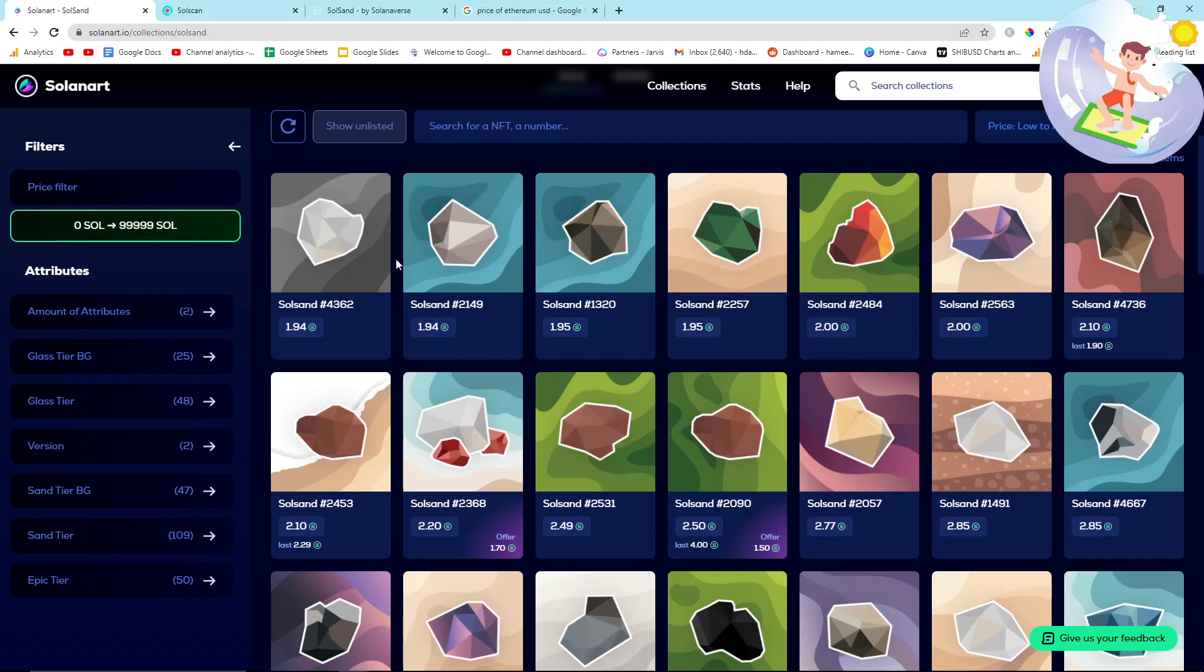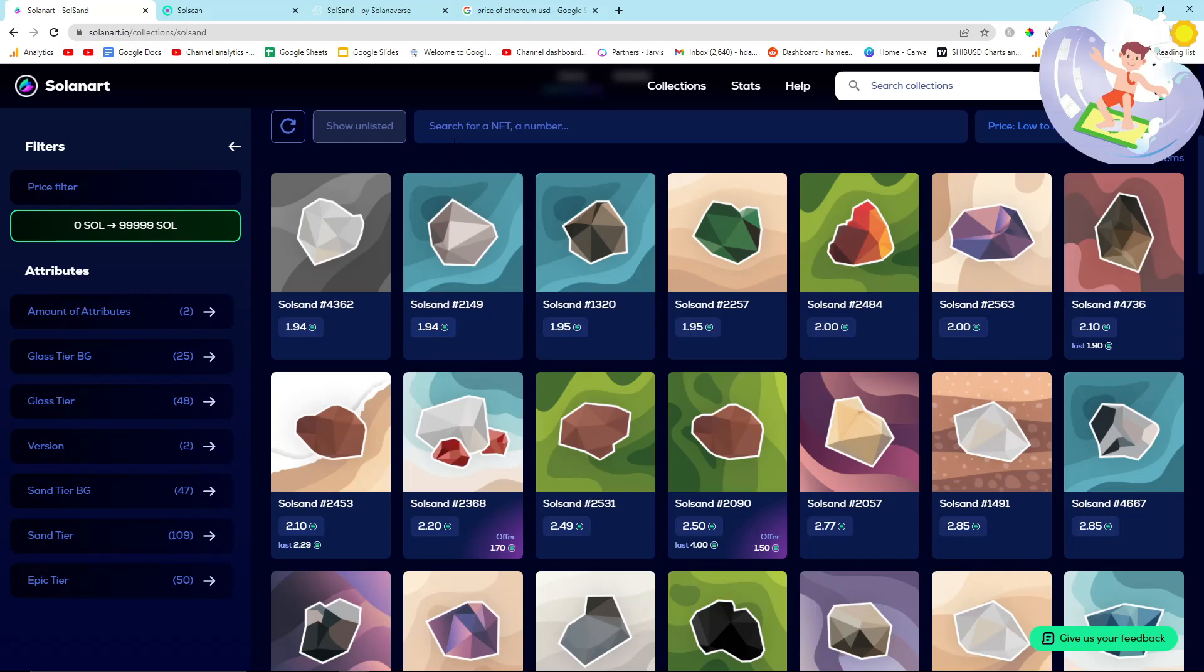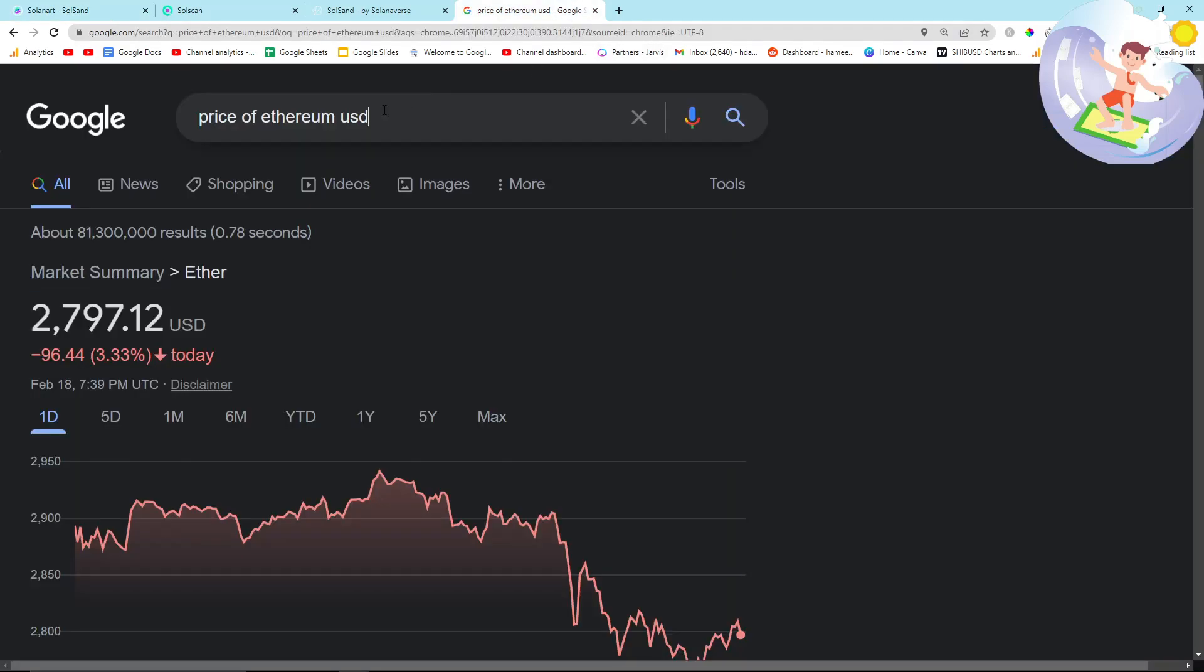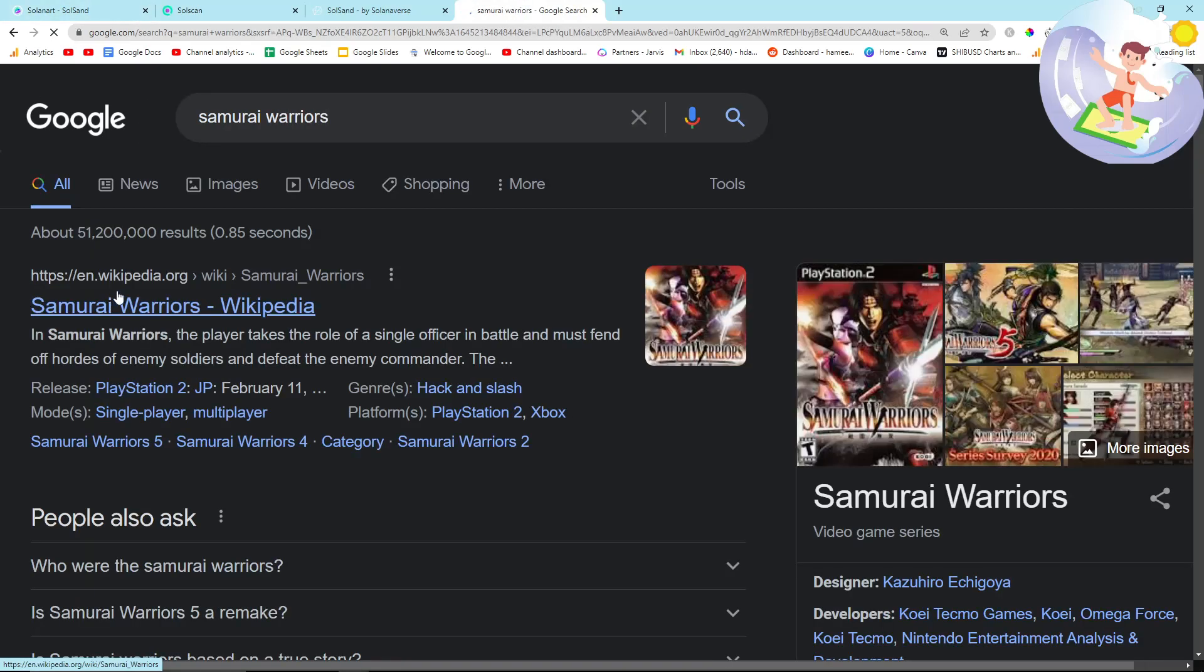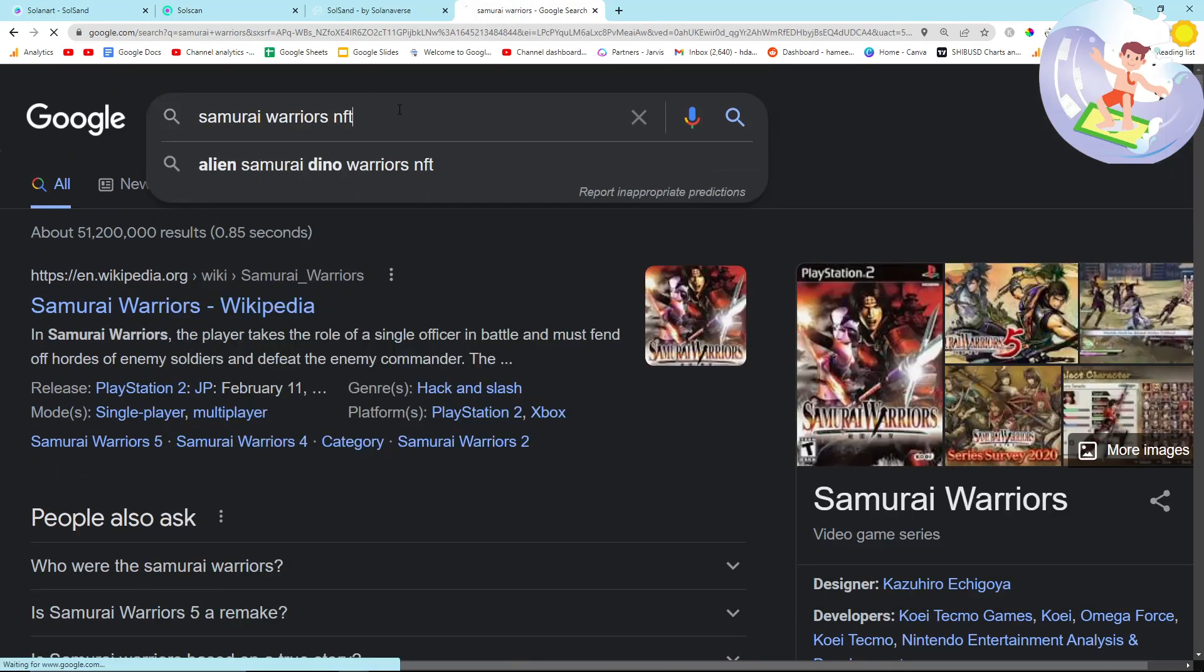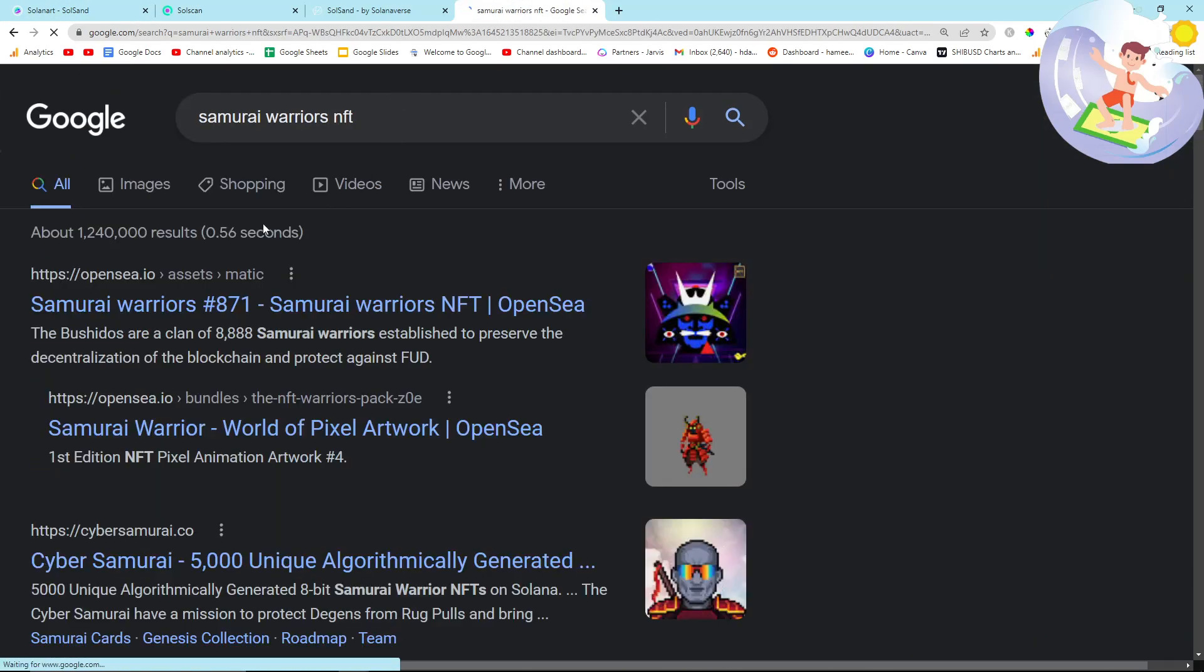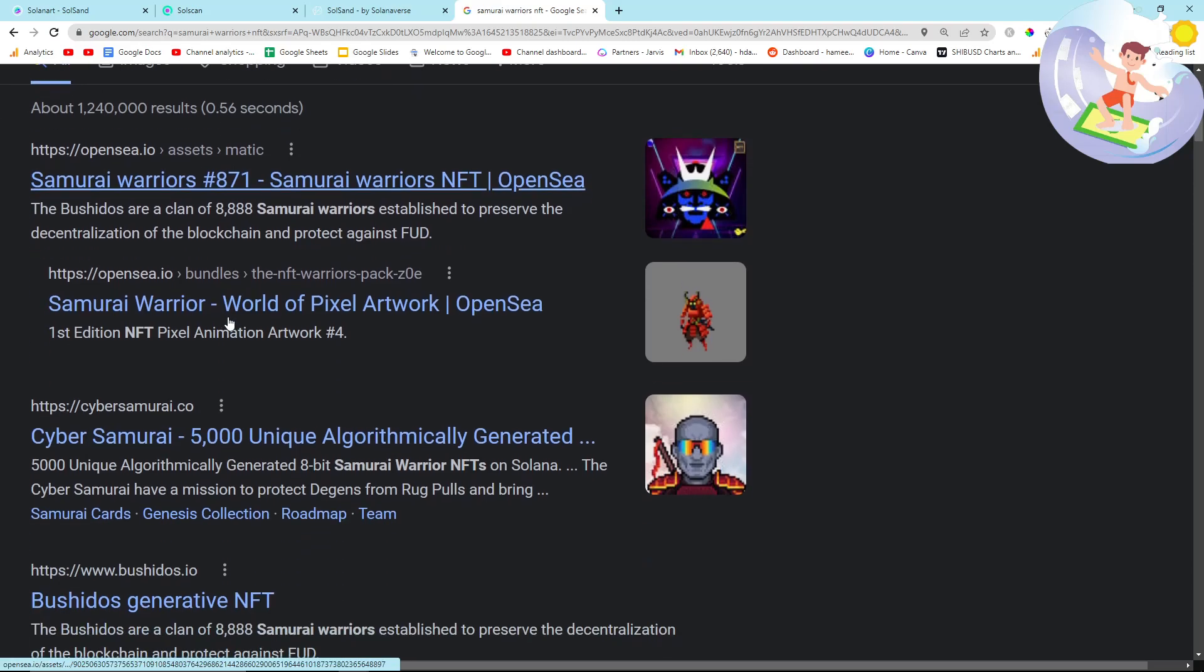I think what I'm going to do in this video as well is talk about another NFT which I'm going to sign up for, which is free to sign up for. It's another Solano NFT and it's actually being made by G2. It's called Samurai Warriors NFT.